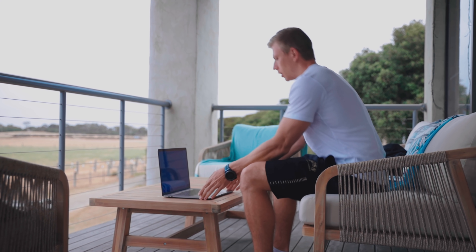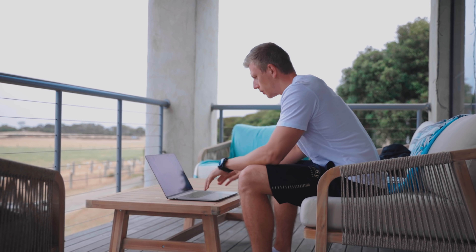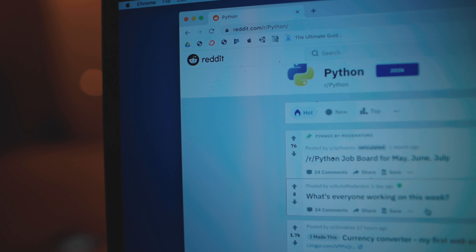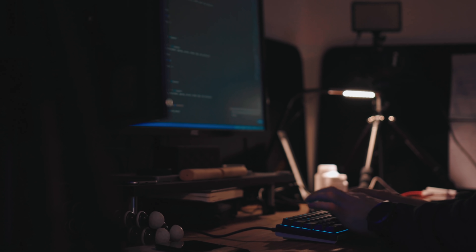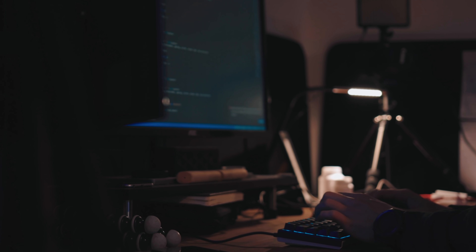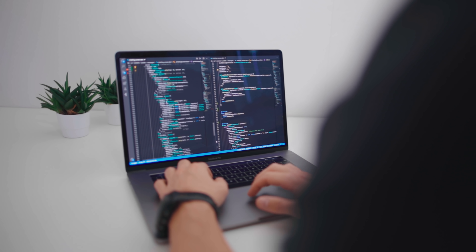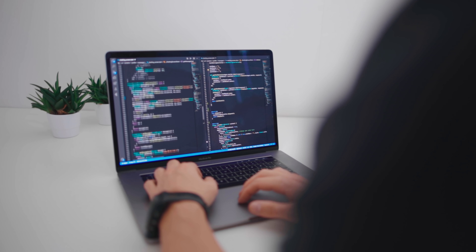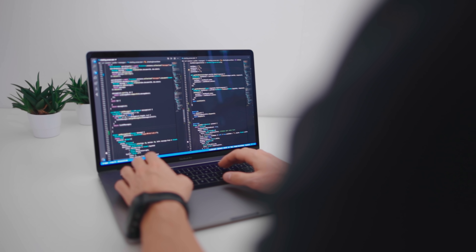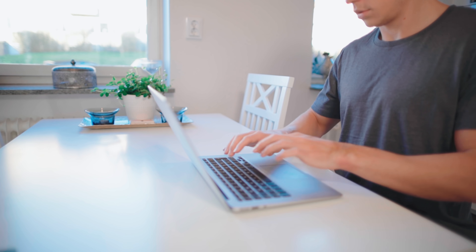What usually would happen is that I would come up with an idea to build something, then google how to do it, read the first best thing I found, and start using it. However, for some reason this first way of doing something almost always turns out not to work — whether it's because the library is no longer supported, or it's not compatible with the device or language I'm using. Every time, almost without fail, this first approach doesn't work out.